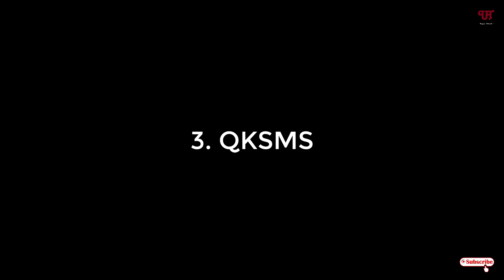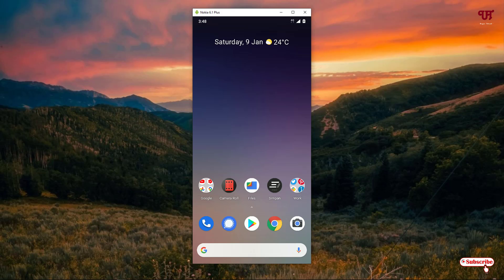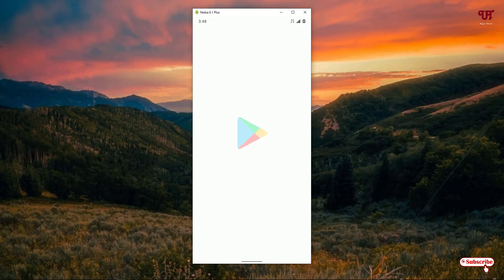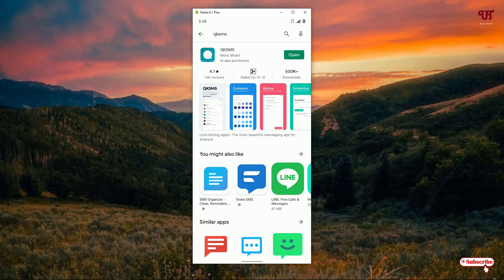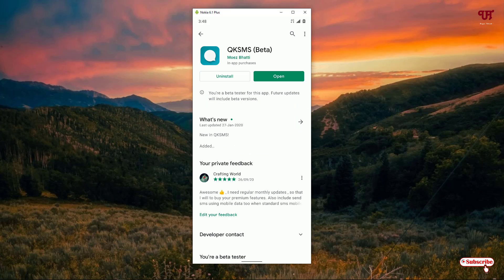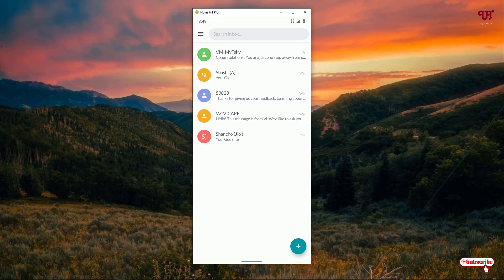On the third list we have QKSMS. Open the Play Store and search for QKSMS. You can see it on the top of the list — click on it. I've already downloaded and installed it, so you download and install it firstly. Once the installation is done, click on open.